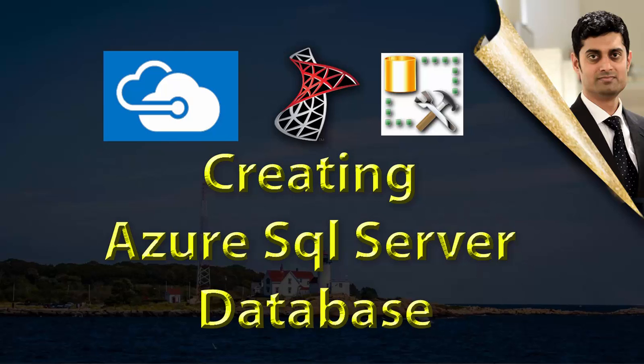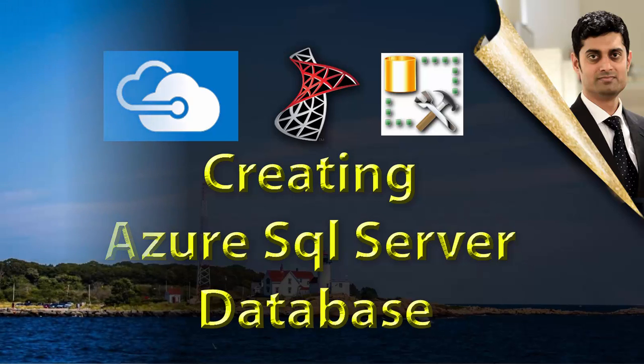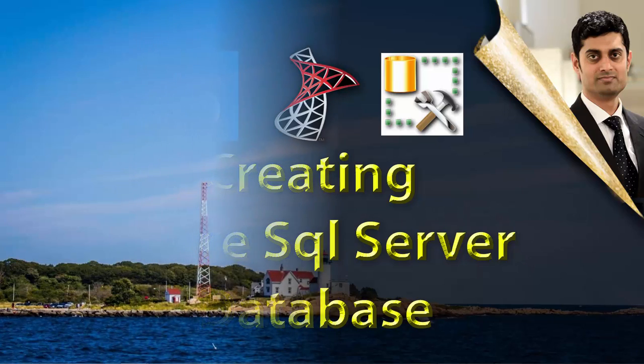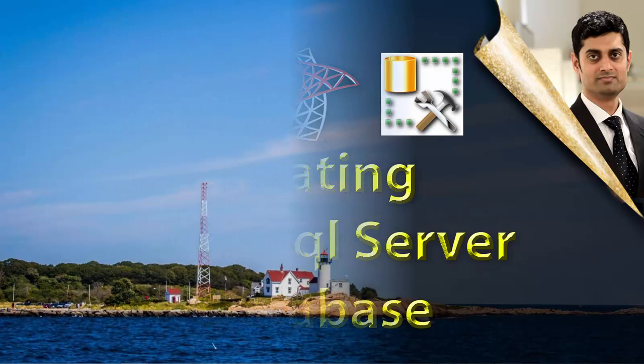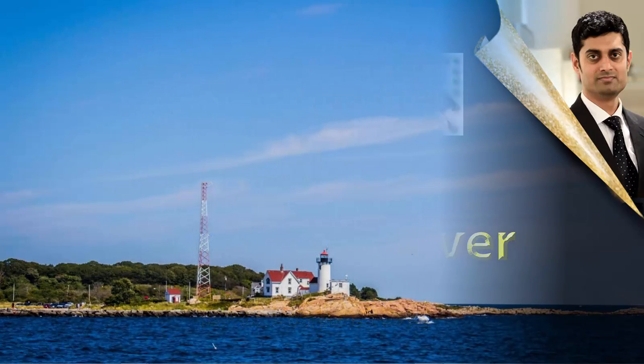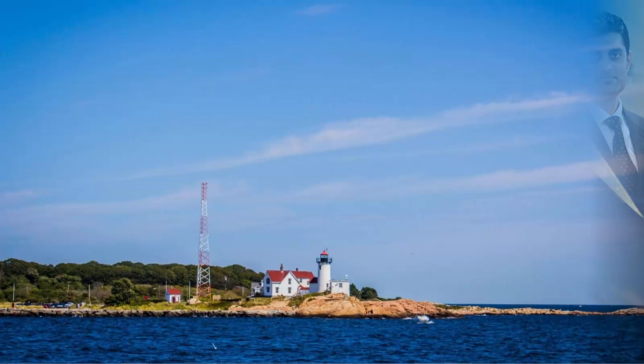Just like all other cloud-based database offerings, Azure SQL Server Database is a highly available, reliable, and scalable solution from Microsoft. In this video, let's create an Azure SQL Server Database and explore the connectivity options.